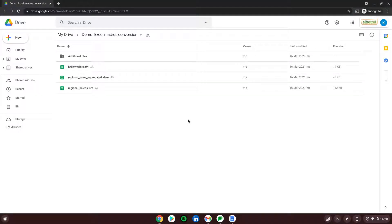In this demo I want to show you the functionality of a new feature, Macro Converter, that will give you the possibility to automatically convert your XLS app files with VBA macros to the format of Google Spreadsheets, including Google Apps Script. If you want to use a tool like that, you of course need to install it from the Google Workspace Marketplace.